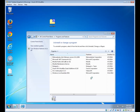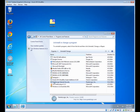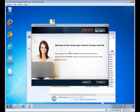In the Programs and Features section, there will be a big list of all the programs on your computer. It should be sorted alphabetically, so have a look down for ParetoLogic Internet Security. Click on it and click on the Uninstall button.